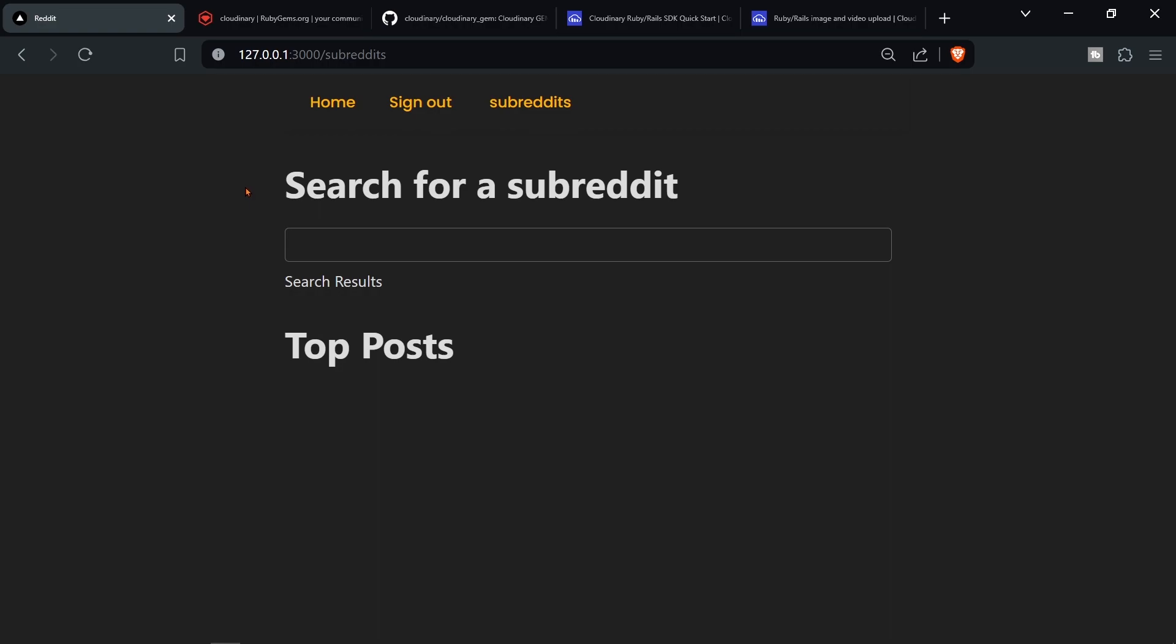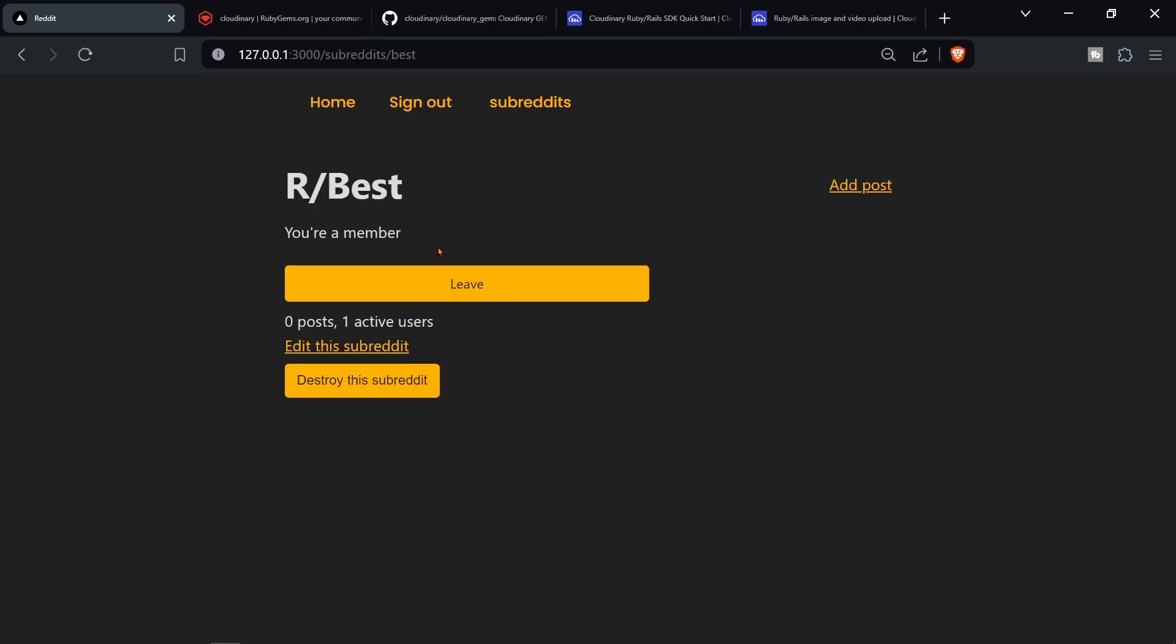Alright guys, so that was how to create a reddit clone using Ruby on Rails. I know it isn't 100% complete but we got at least 80-90% of reddit. If you have any questions leave them in the comments. If you want to learn Rails faster, check out my Patreon. Make sure to subscribe and like the video. Thanks for watching and I'll see you in the next one.